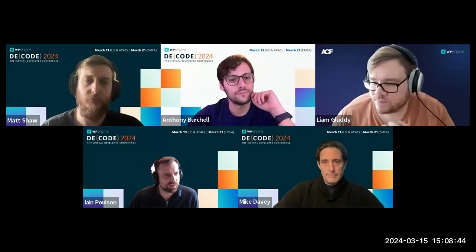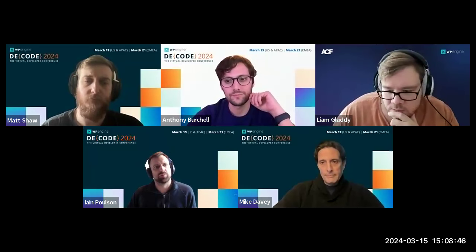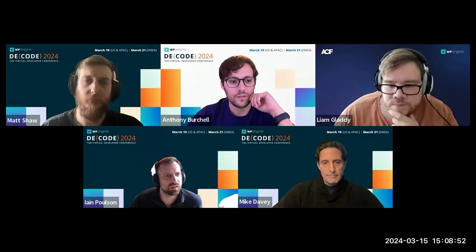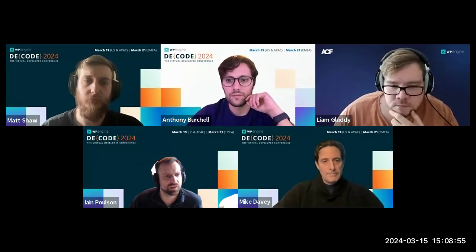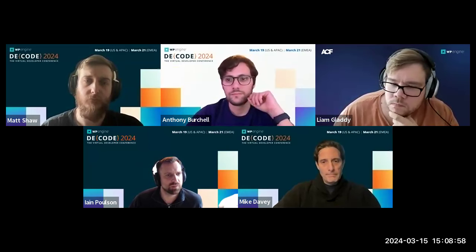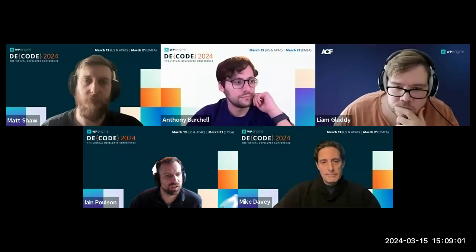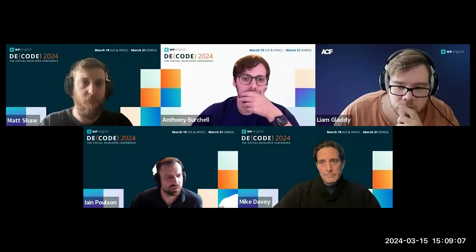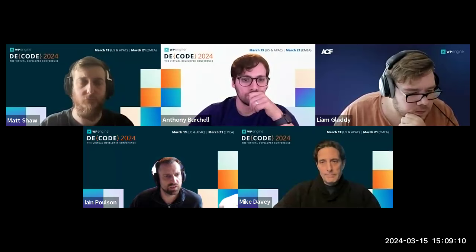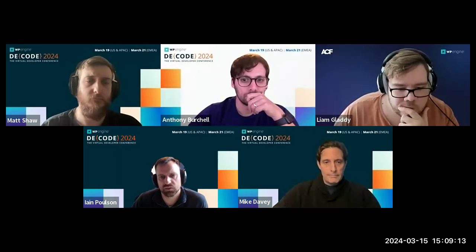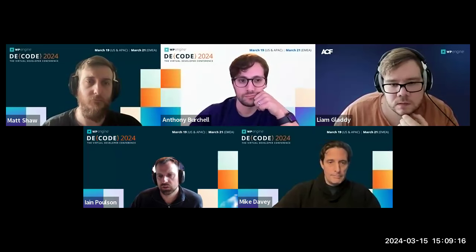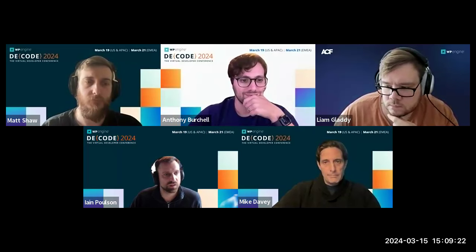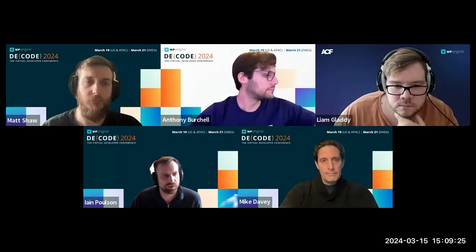That's a lovely segue into Diego's question in Q&A: what do we think about WordPress 6.5? The big thing for us in 6.5 is block bindings. We are going to be supporting it as of the next version of ACF, hopefully in time for WordPress 6.5, and we're going to try and get a version out that will have block binding support.